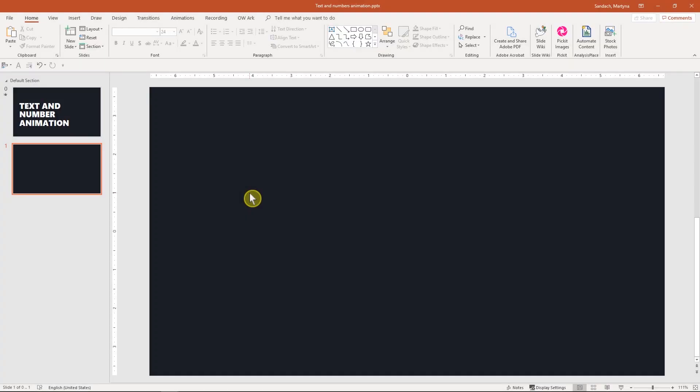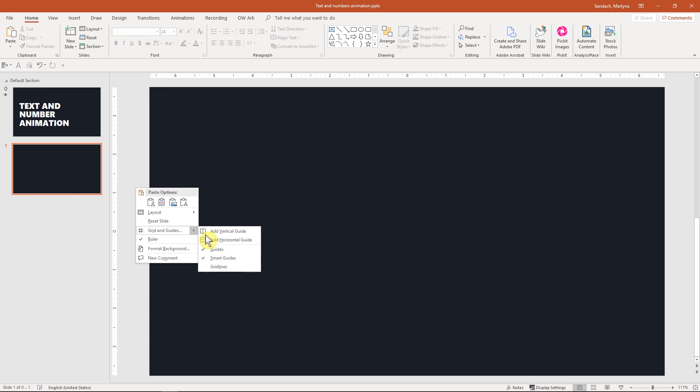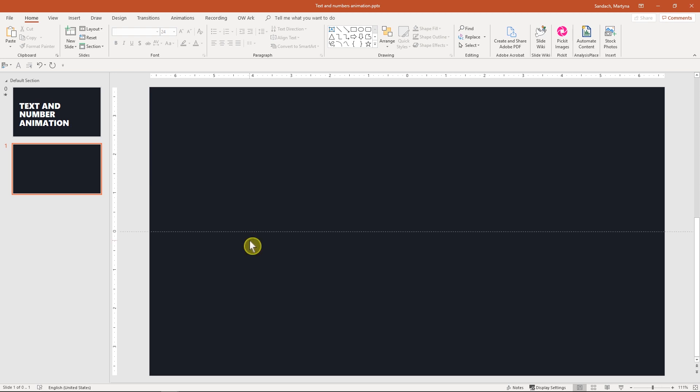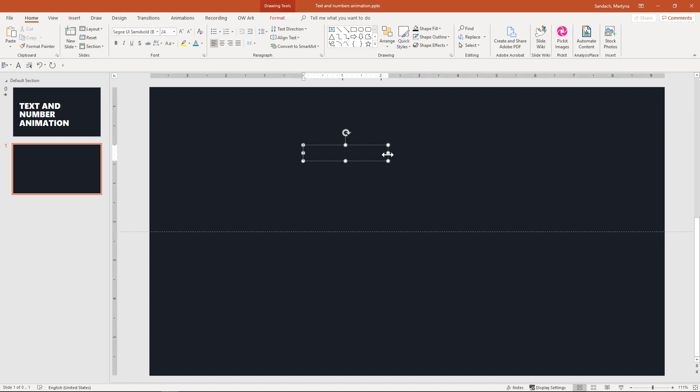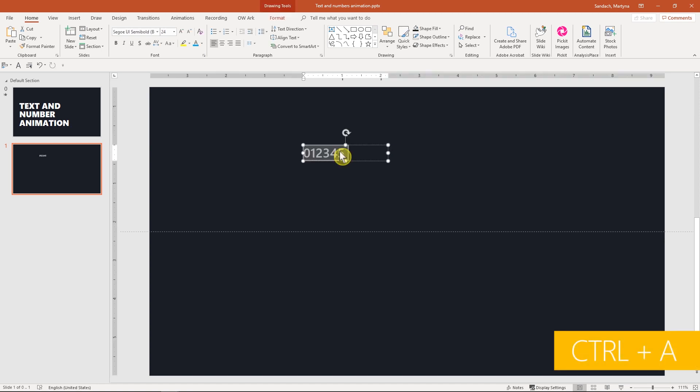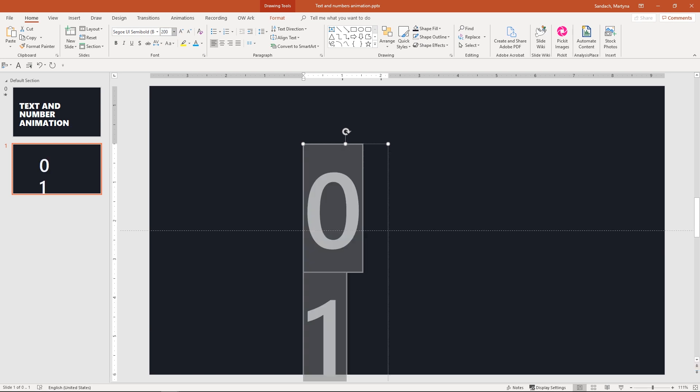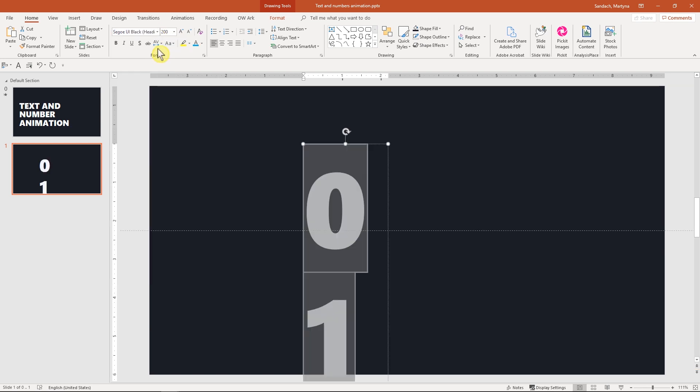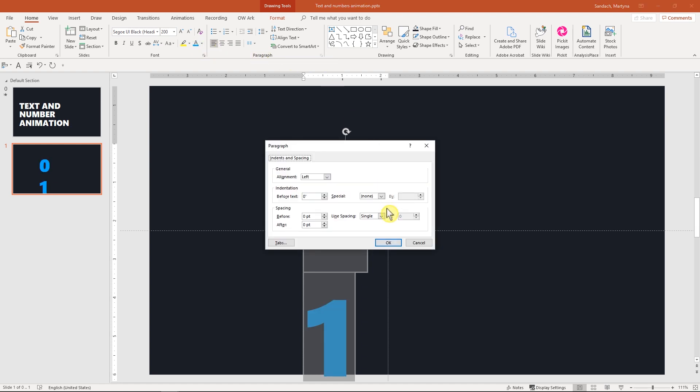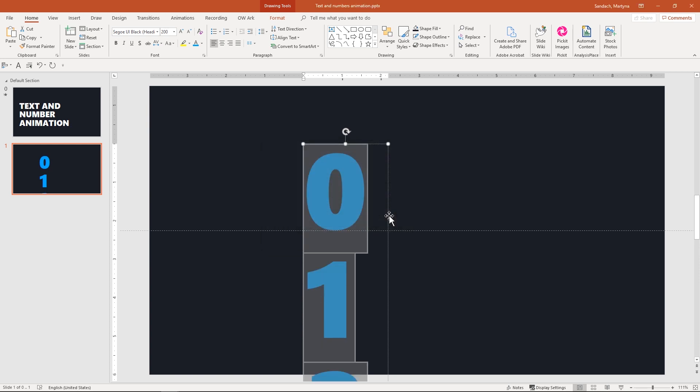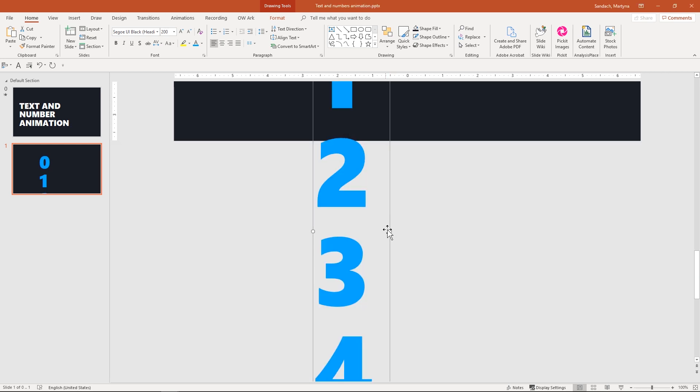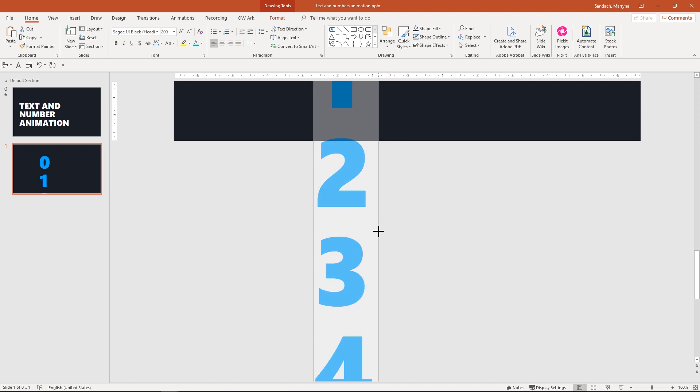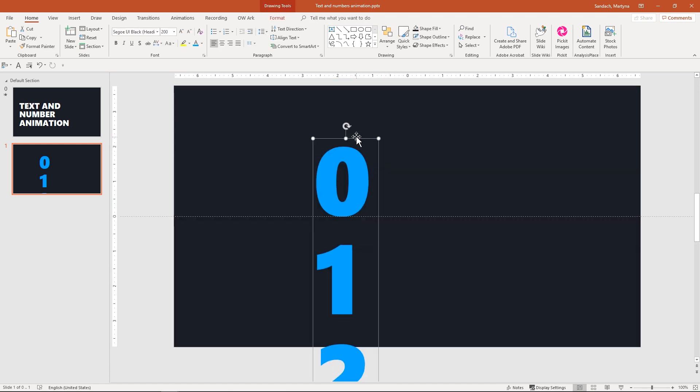Before we start, let's turn on the guide. I will right-click outside of the slide and add a horizontal guide. First, create a text box and type 012345. Select all and change the font size to 200, then apply this font and change the color to blue. We have to also adjust the line spacing to multiple 0.85.